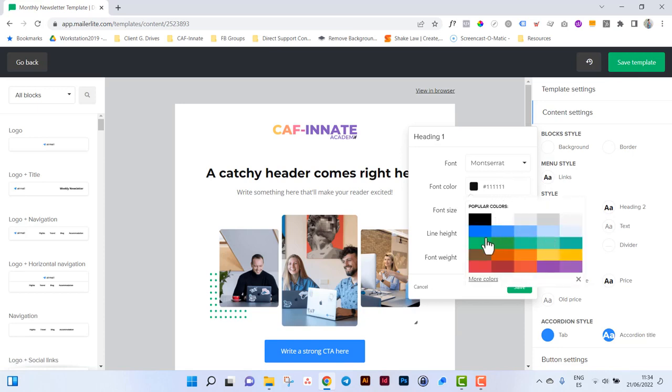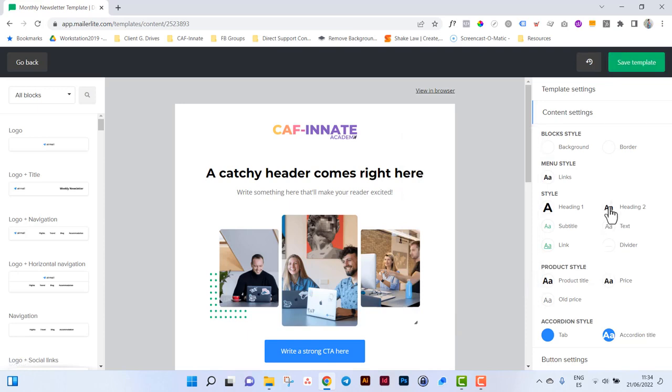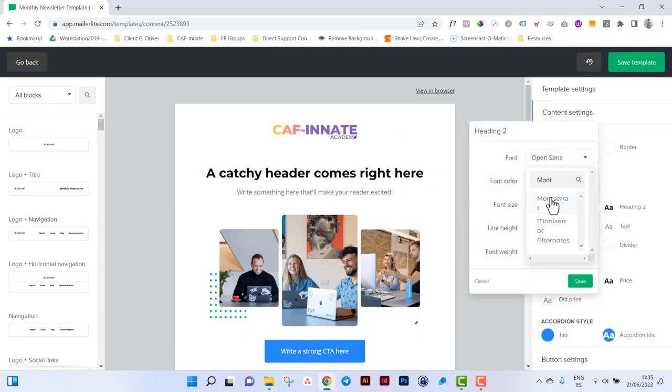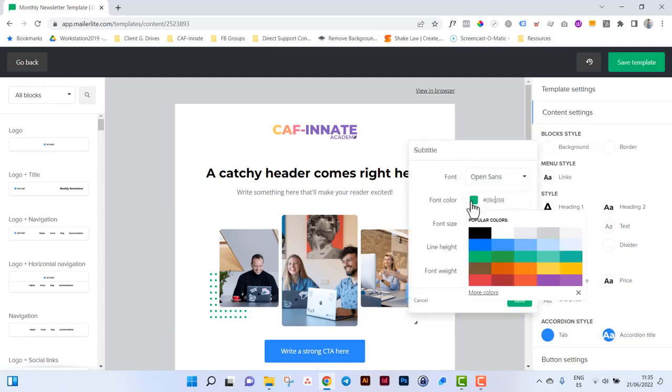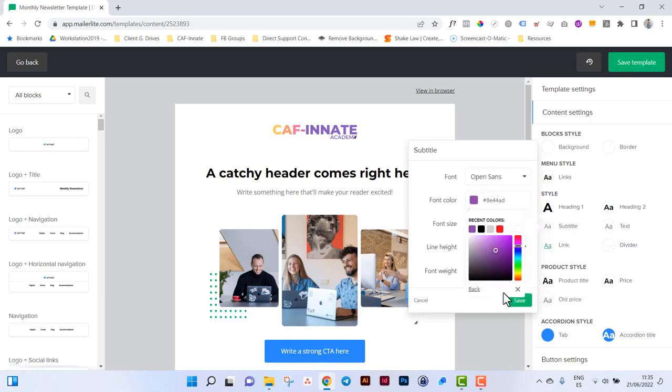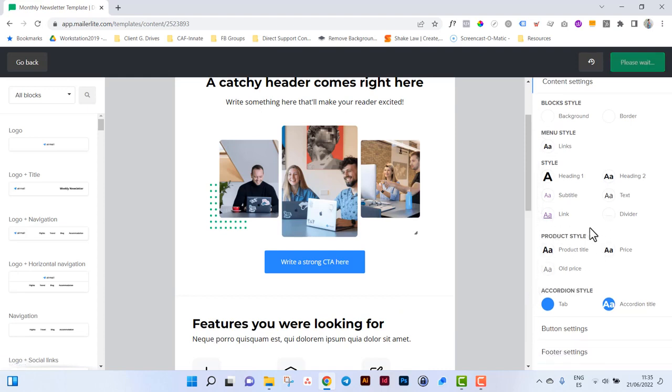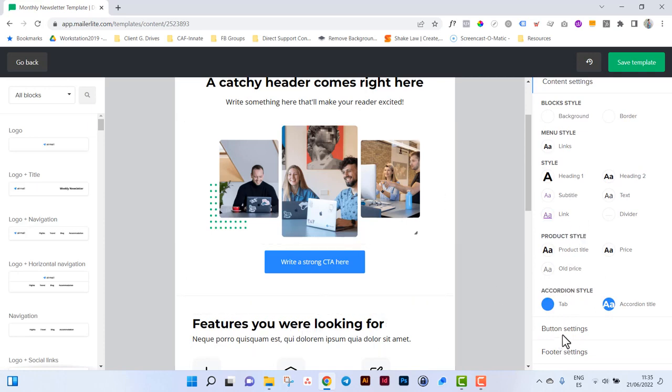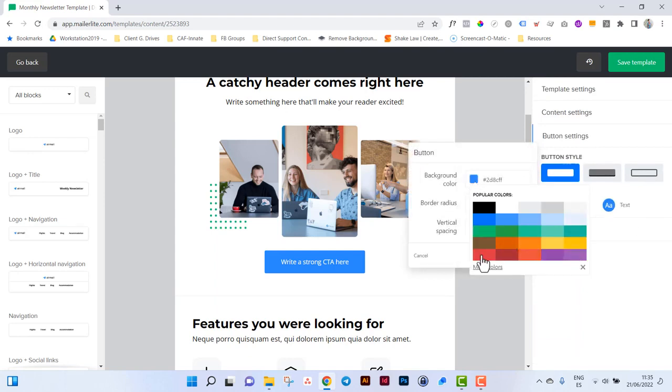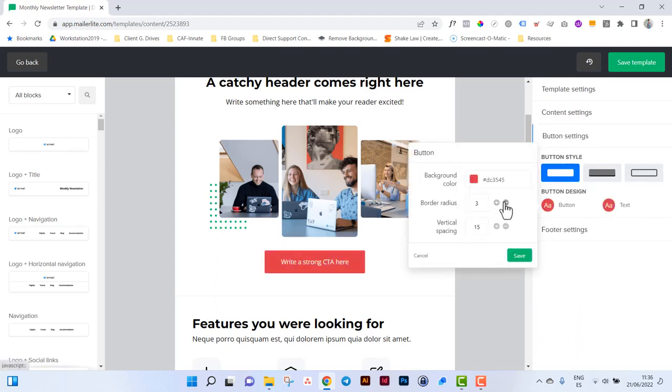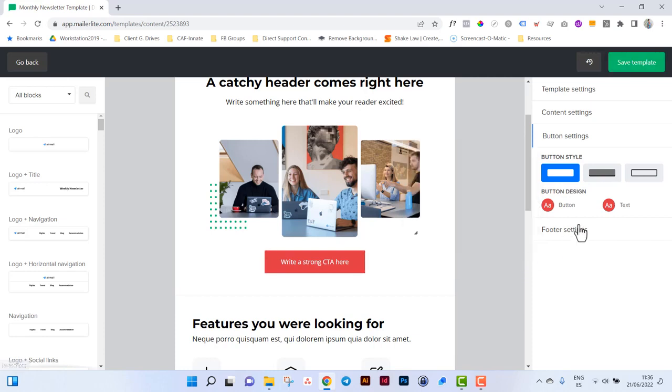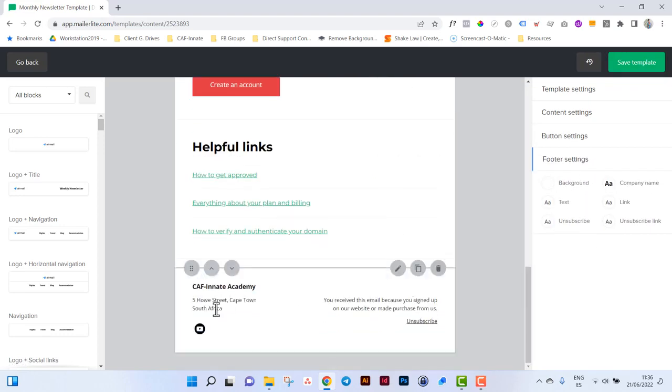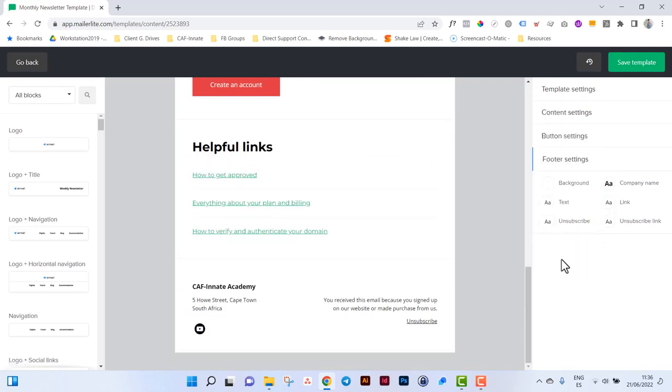That heading two, I'm also going to change to Montserrat. Subtitles, definitely don't want green. Our corporate colors are purple. We can also add custom colors if need be over here. Link colors as well, I want to customize it and I want to make sure that it is underlined. You can customize your entire newsletter to your brand. Buttons as well, the button color for us will be purple. We have sharp edges so we reduce the border radius. Then footer settings, that's this section over here. Again, you can choose your fonts, colors, everything here.